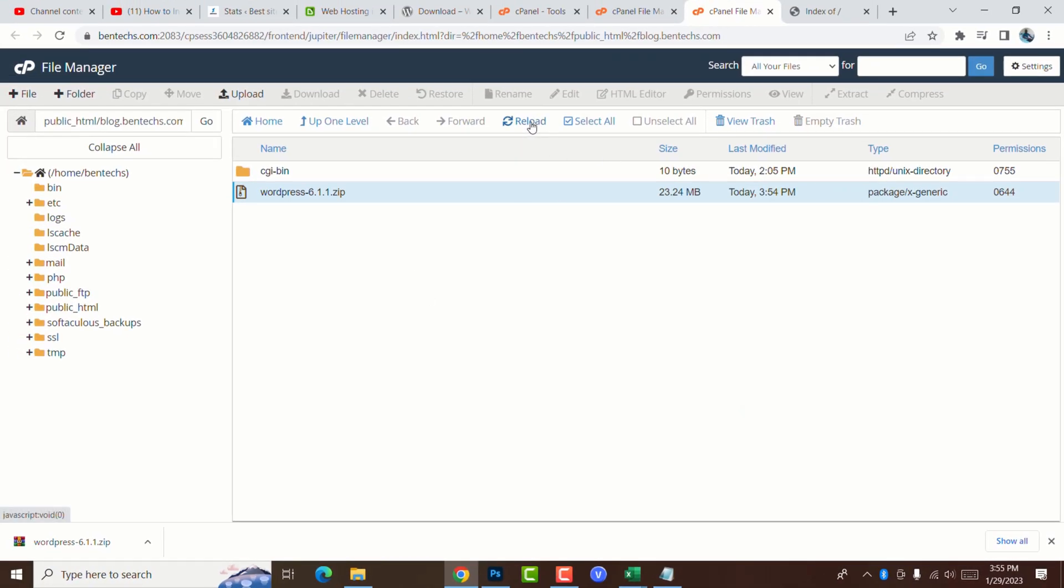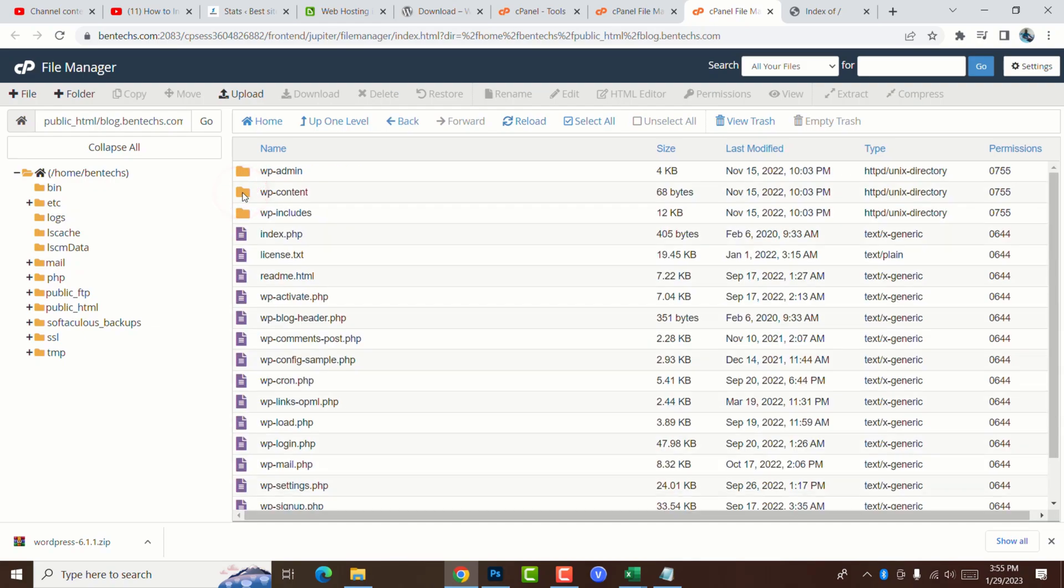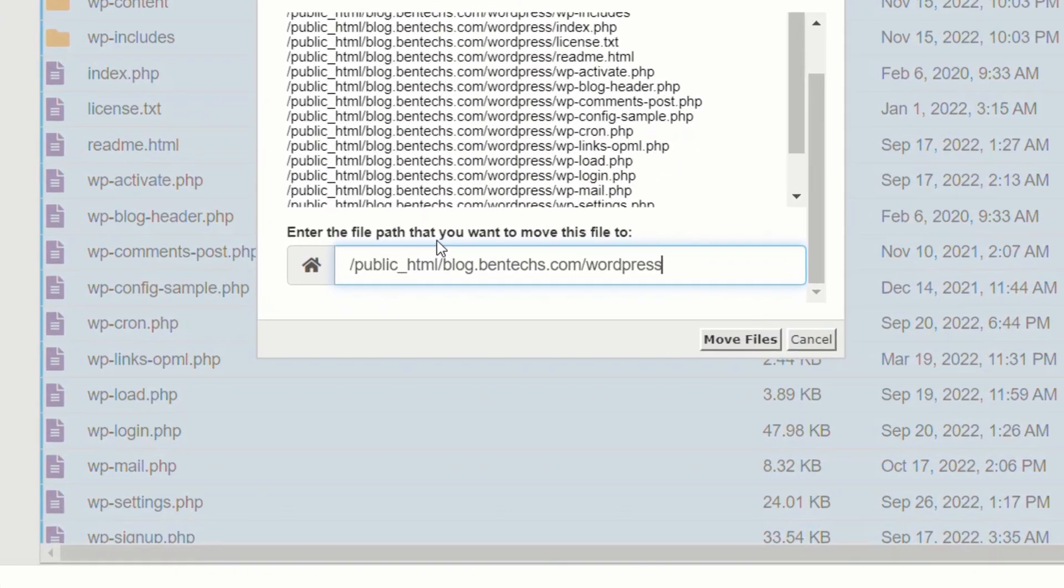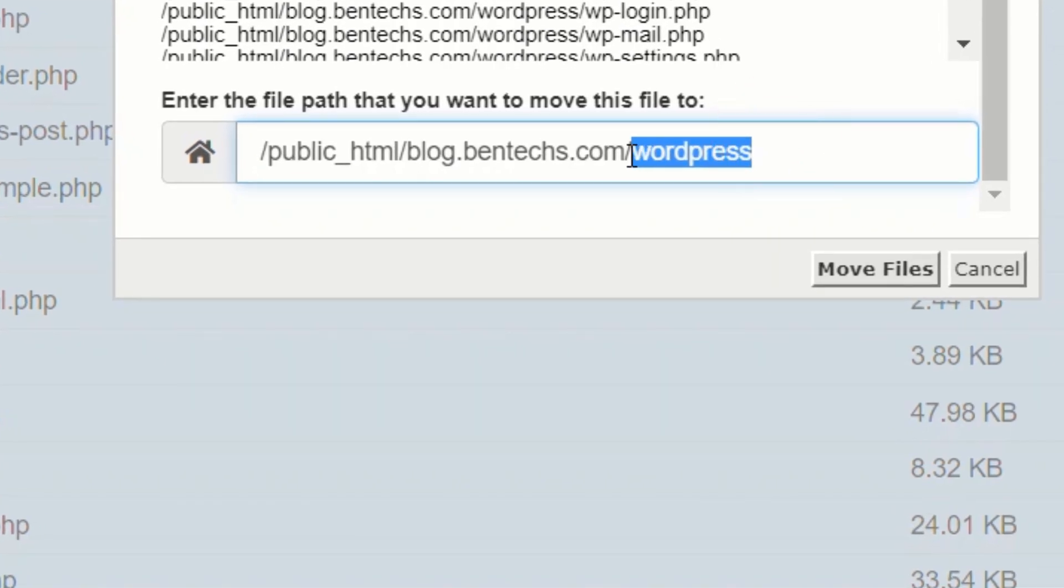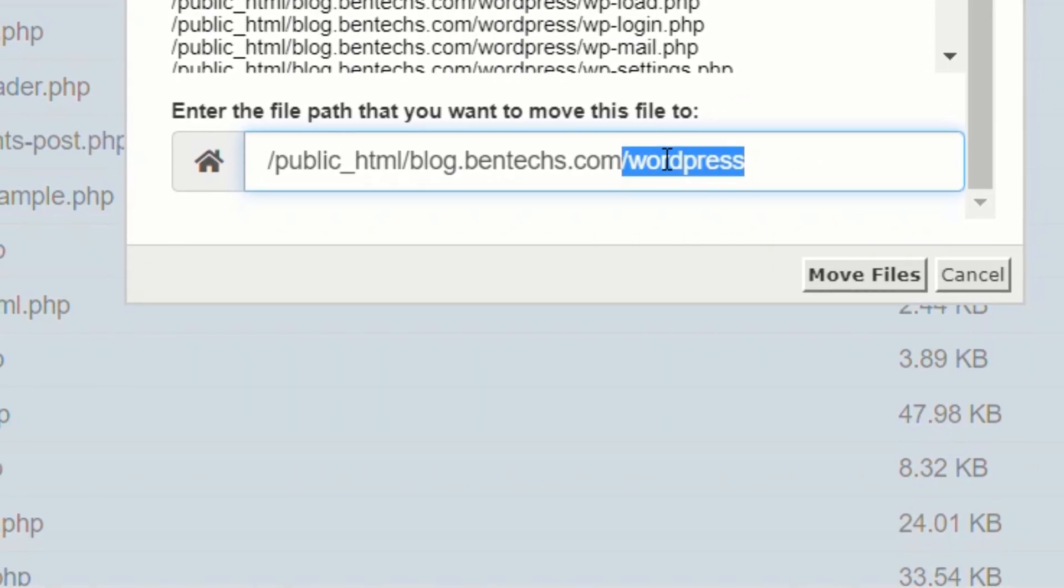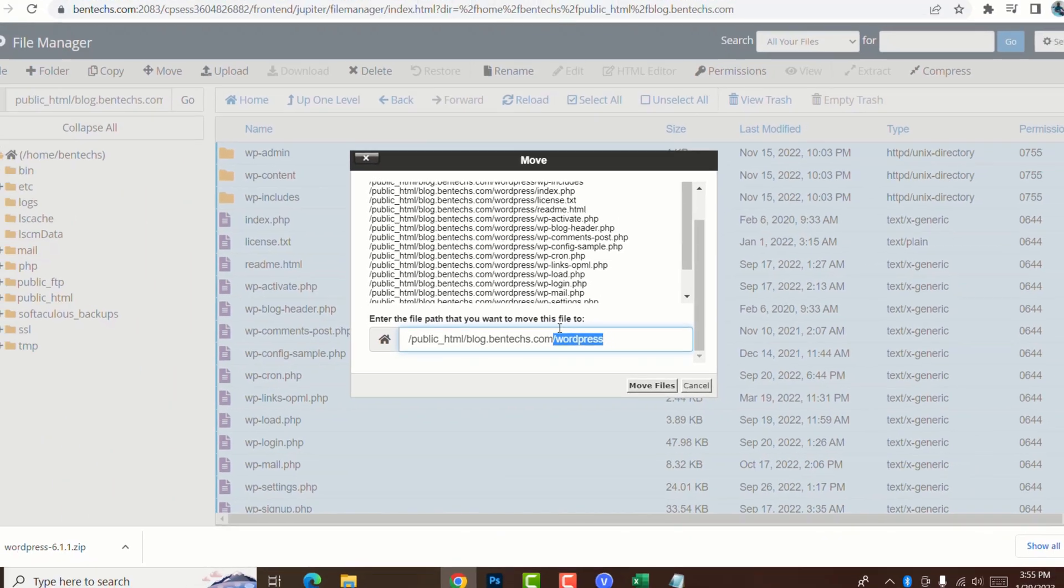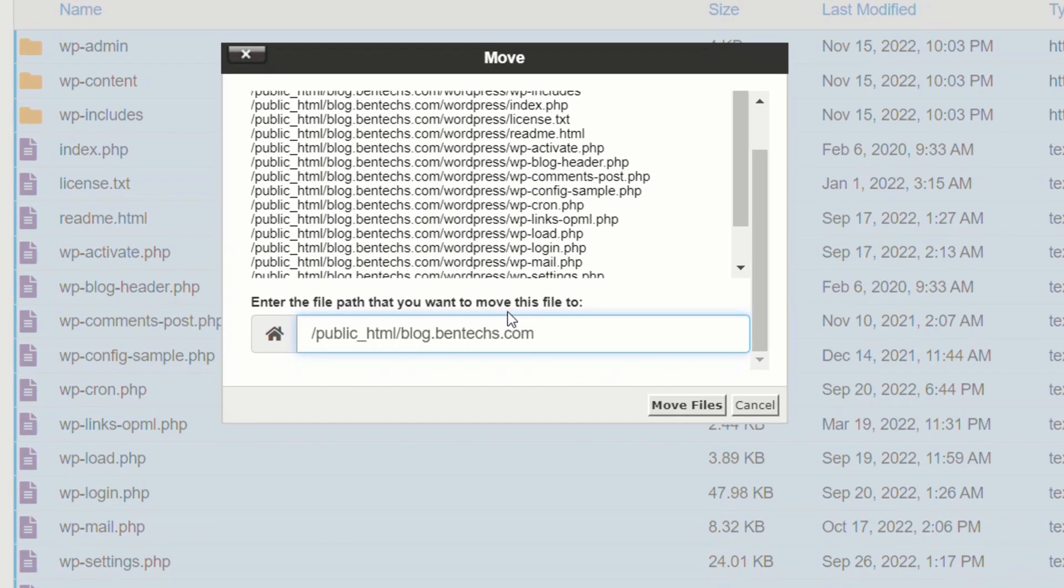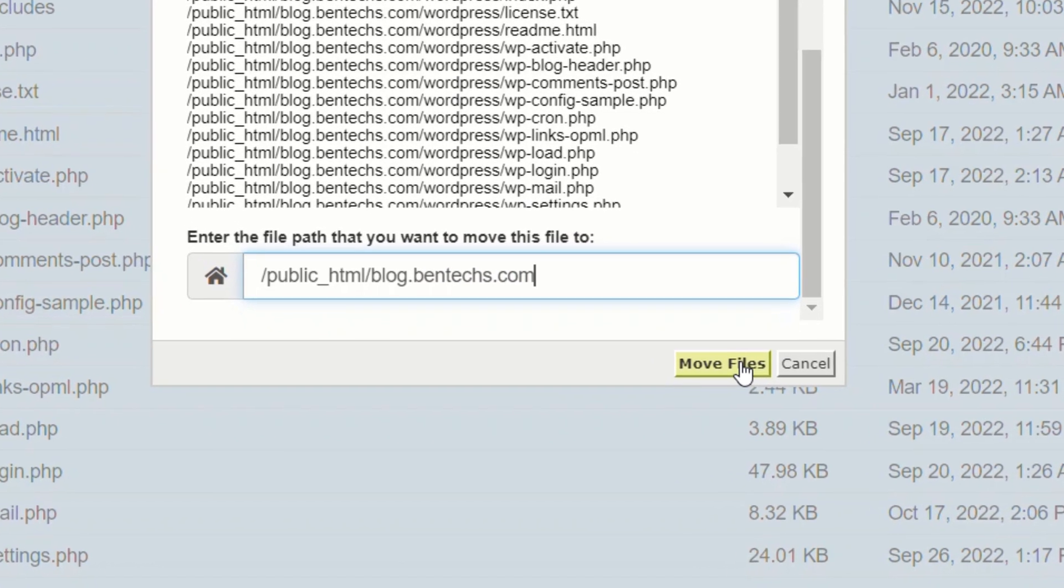Refresh this by reloading. Now you can see this is an unzipped file. Open this, double click, then select all, come to move. Remove this location of WordPress, leave only the main location. This is the domain that I want to install the WordPress CMS. It's blog.bentex.com. I'm going to click move.